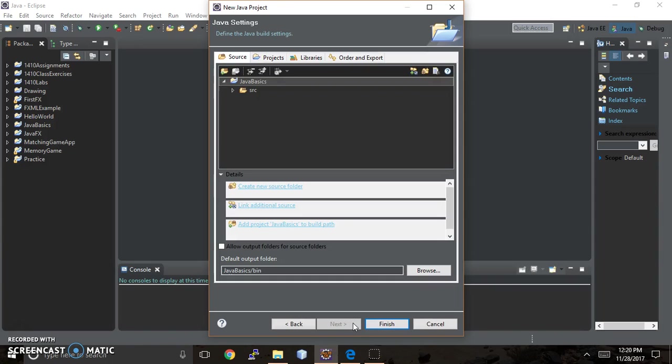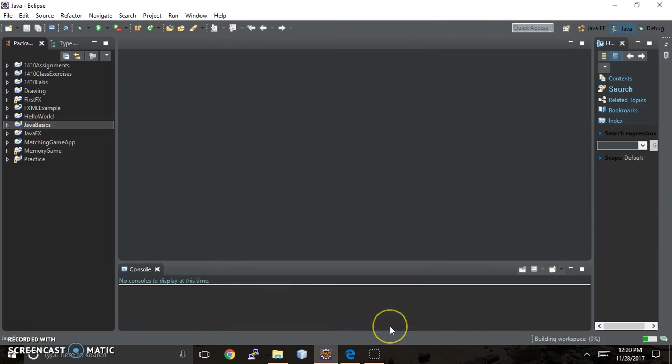And this part right here, I actually usually just skip. We don't want to worry about what that says. We're just going to say Finish.